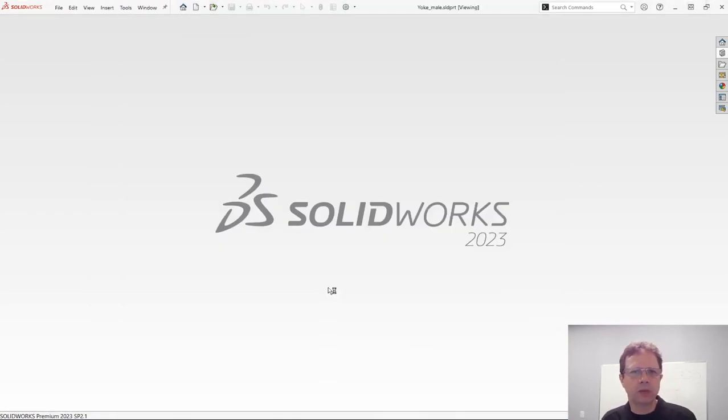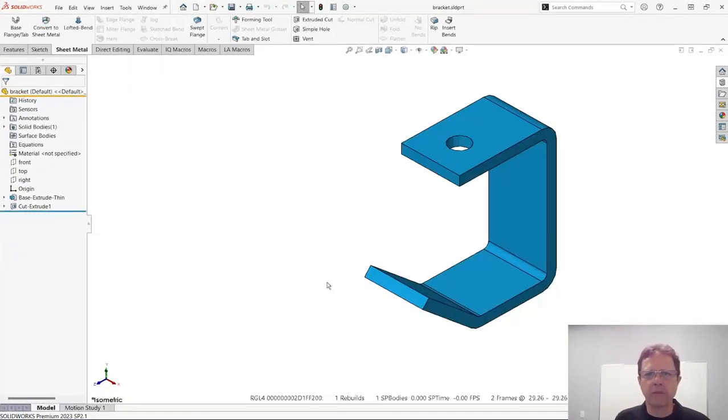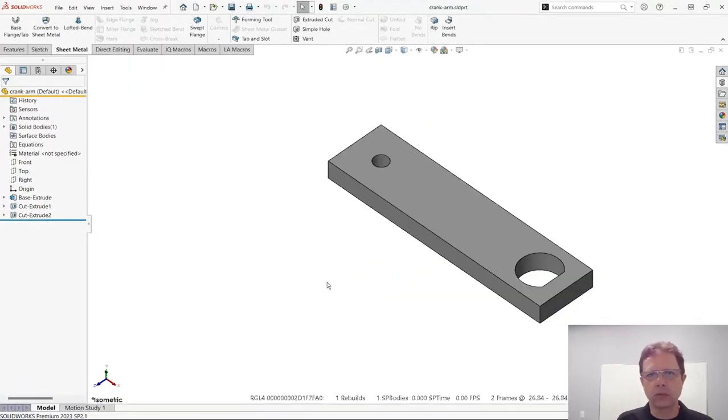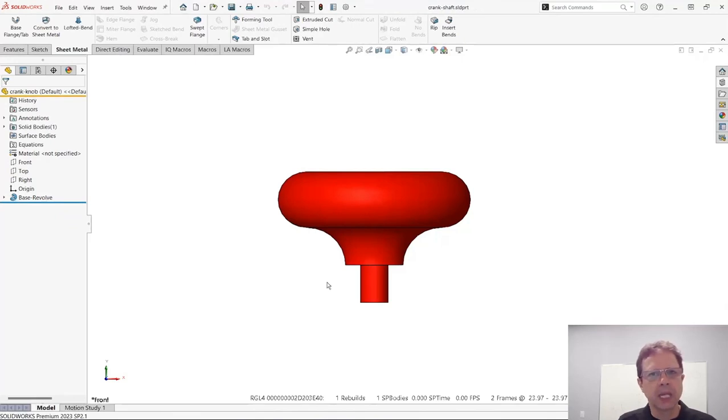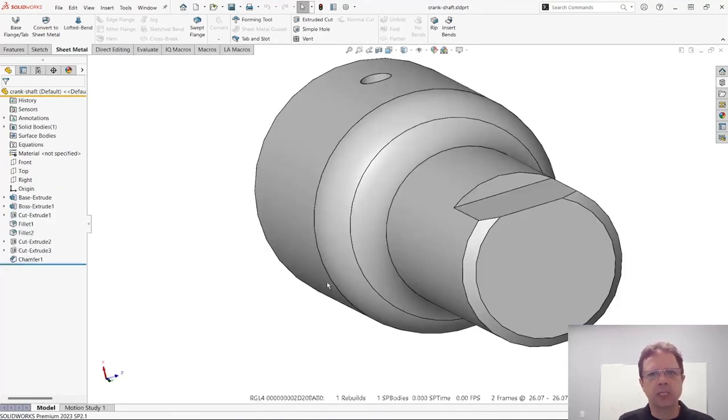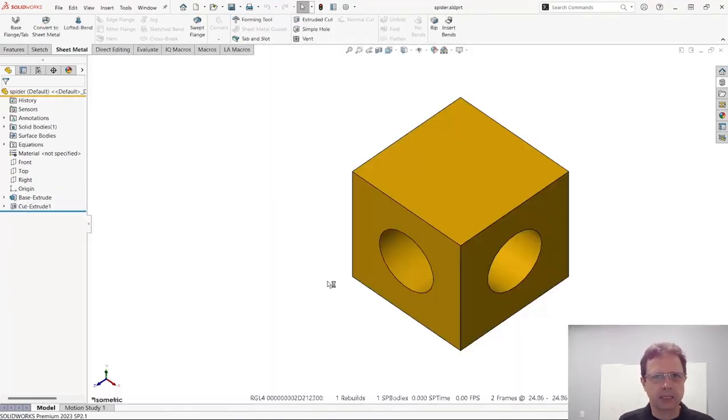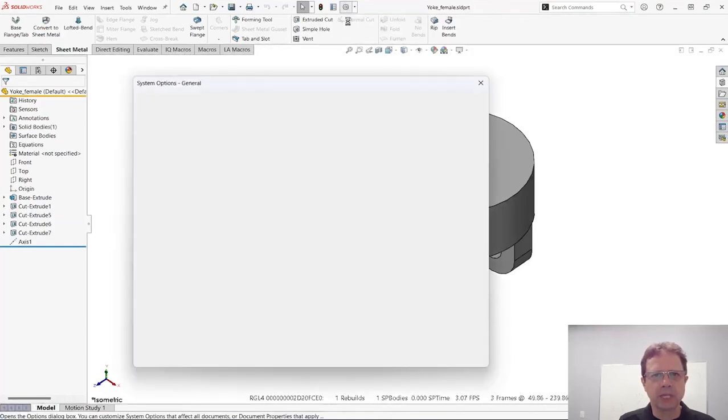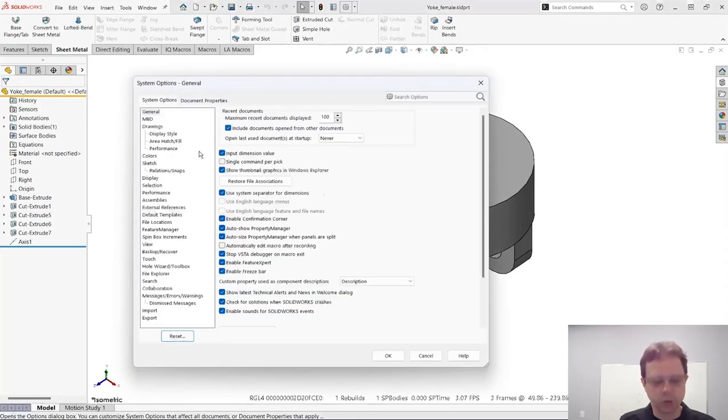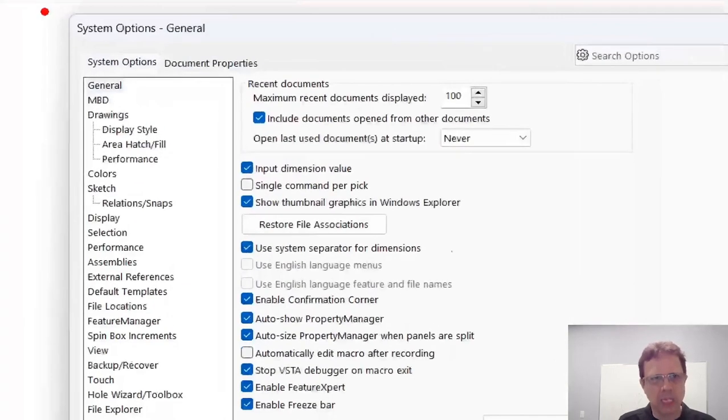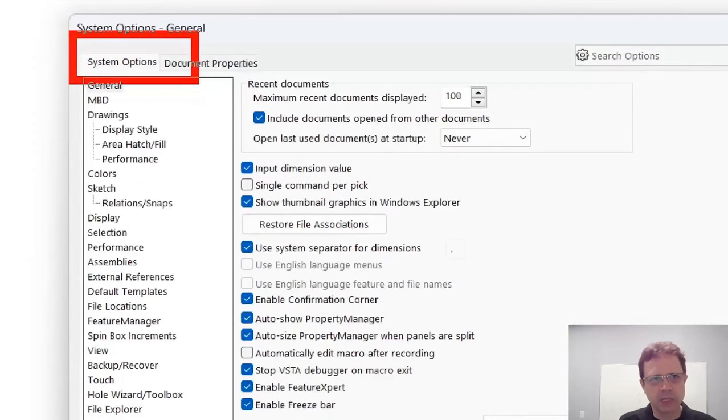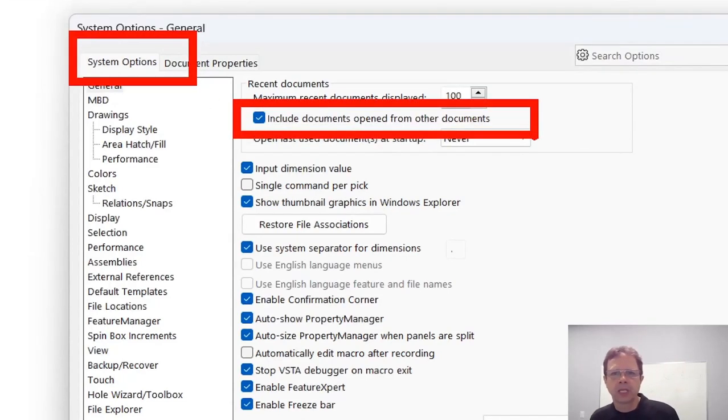This is one way of doing it. As long as they have been open in SolidWorks at one point, they are being added to the recent document list. One thing that I'm going to recommend is making sure that you check this box in system options: Recent Documents - Include documents open from other documents.